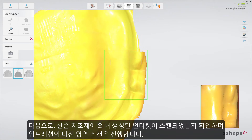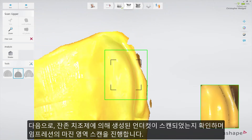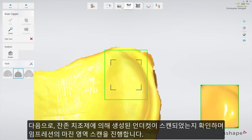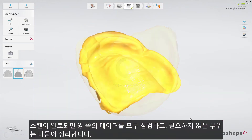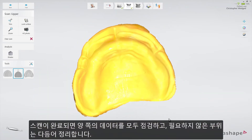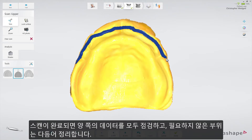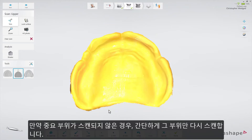Once that is completed, proceed with the marginal areas of the impression, making sure that the undercuts created by the residual ridge are scanned. When scanning is complete, you can inspect the result on both sides and prepare the scan by trimming away any unnecessary parts. If an important area is missing, simply start scanning the area again.